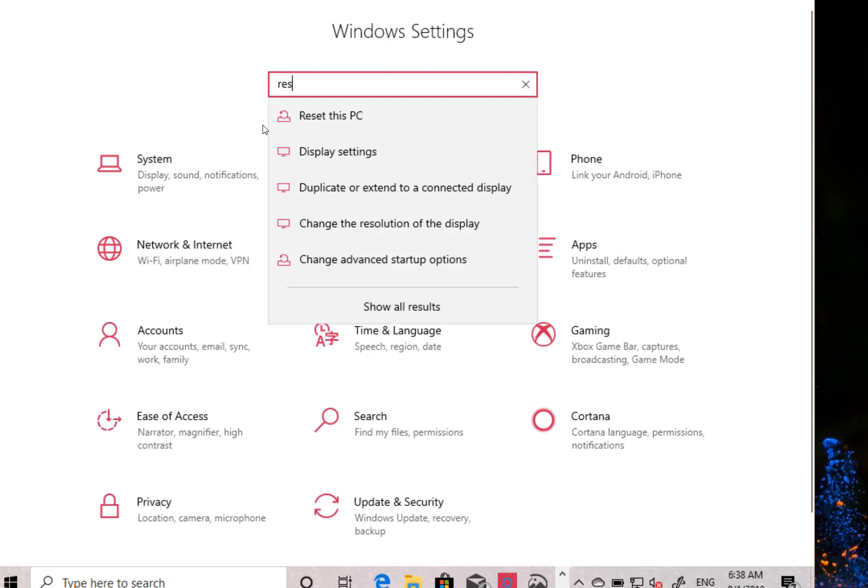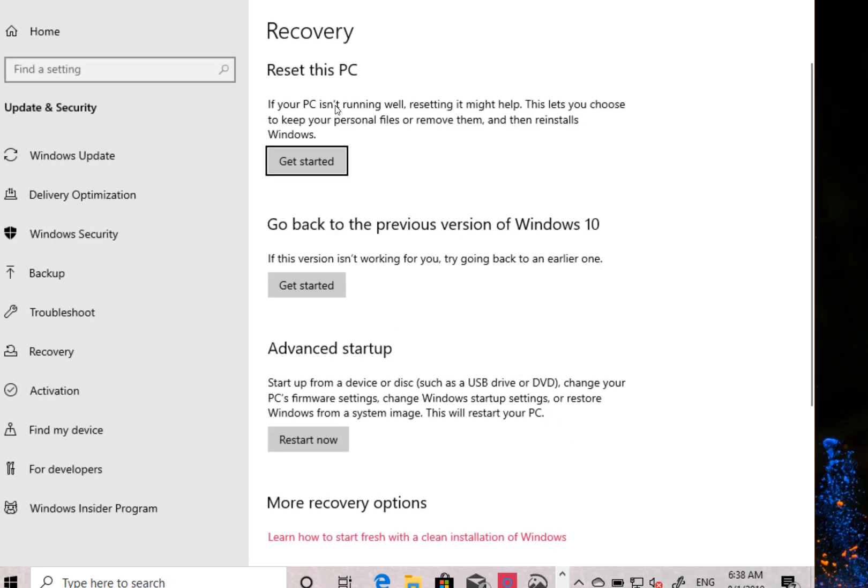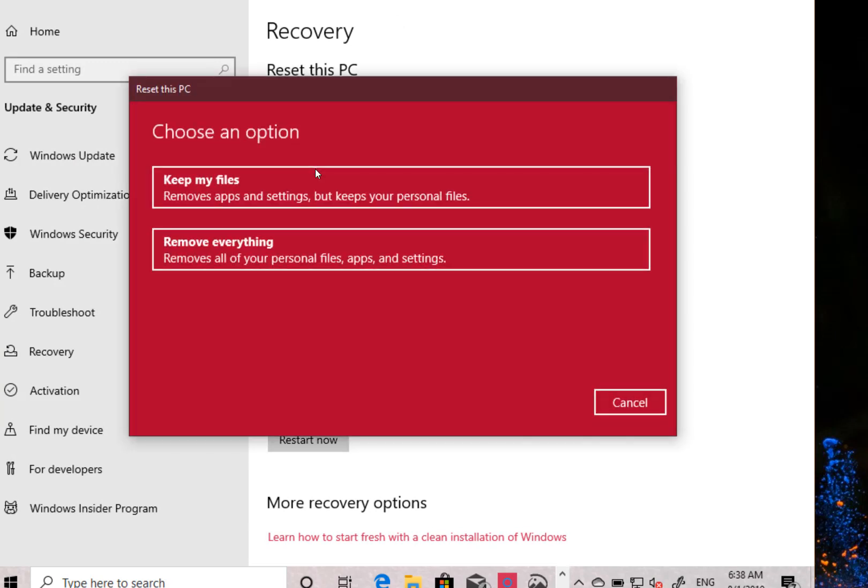I'm not going to do it now but one of the options you see on there is to do a cloud download. So that's when you do your reset, you can do a cloud download which will potentially drag it down from the cloud, the image on the cloud. It doesn't work at the moment but it's coming soon in the builds and we'll look at that in the future.